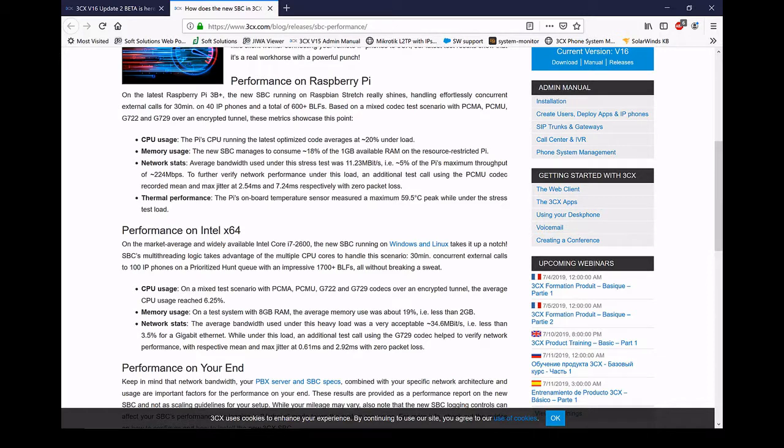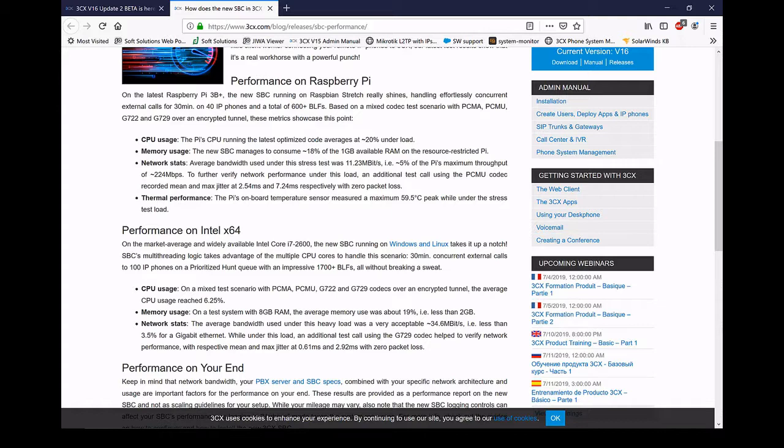Now 3CX has made the code more efficient on their new release and we've got some load testing that they've done here. With the Raspberry Pi, they've run the test on a 3B plus and they've managed to achieve 600 remote BLFs with 40 extensions on IP phones. And as you can see from the results, it's barely added any load to the system at all. In the case of the Pi CPU usage, averaging around 20% and this is on a Raspberry Pi of all things. The memory usage, 18% of 1GB. It's just nothing. It's very, very impressive.